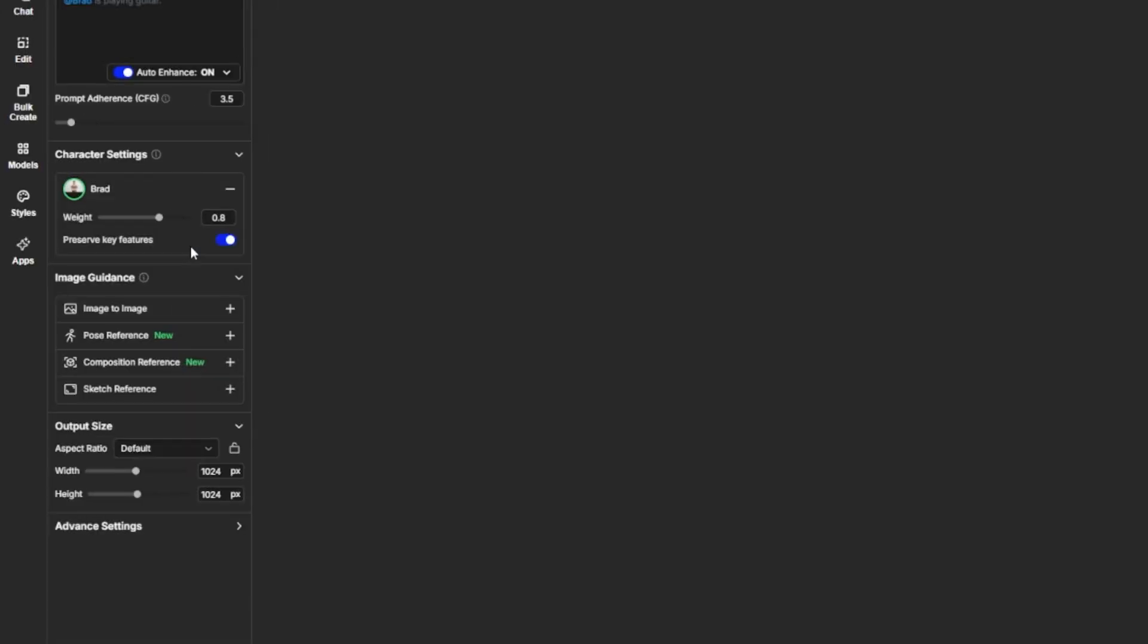This tells OpenArt to focus on keeping the essential parts of your character's look intact. Things like face shape, hairstyle, and overall style. If you turn this off, the system will start introducing more variation. That can be fun later on, but for now, you want stability.